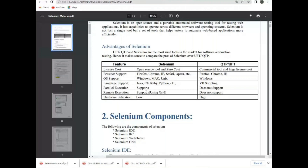So, in this tool selection topic, we have selected Selenium as our tool.